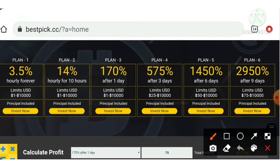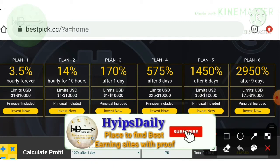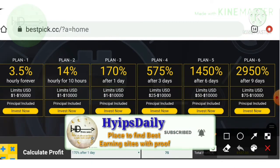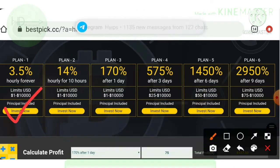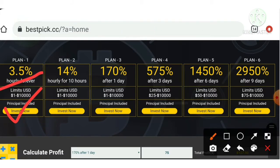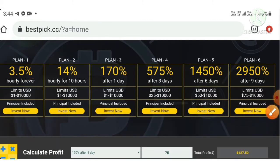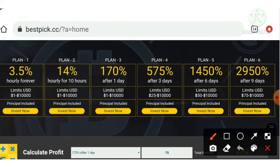The site has really very good plans. This site has six plans. The first is a basic plan which allows you to earn up to 3.5 percentage hourly. The second plan allows you to earn up to 14 percentage hourly for a 10-hour time period.